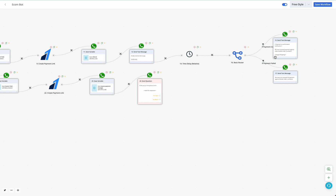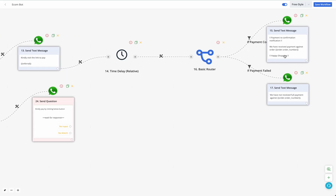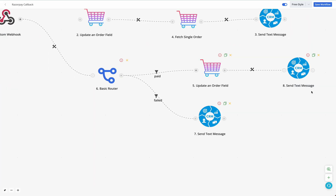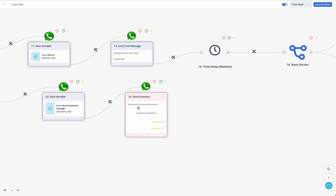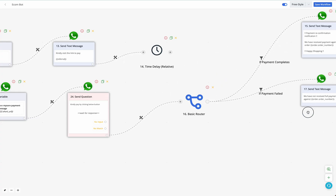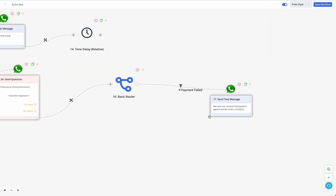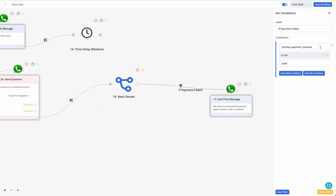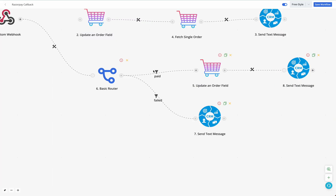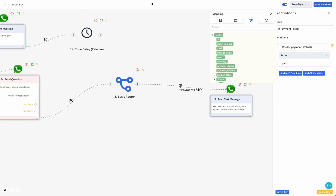Back in the Bot Builder, after the five-minute wait, the bot checks if the payment is completed. If the payment was successful, send a confirmation message. If the payment failed or was not completed within five minutes, add a basic router. Check the e-commerce order payment status — this field gets updated by the Automations Builder when payment is received. If the payment status is not 'paid,' proceed to inform the user.